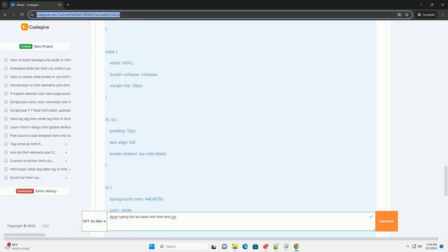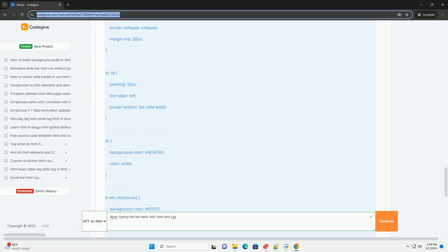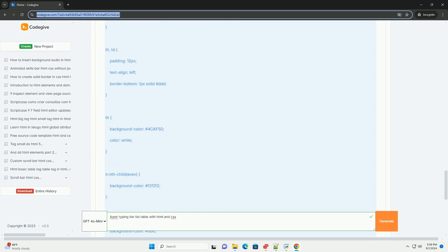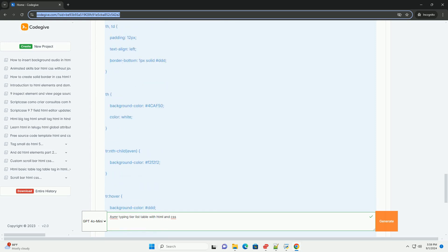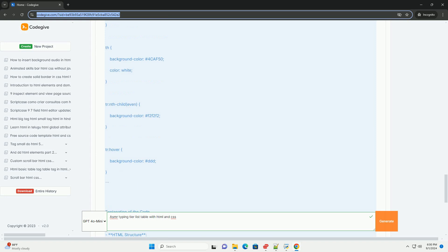CSS enhances the design with colors, fonts, and layouts that reflect the calming nature of ASMR content.